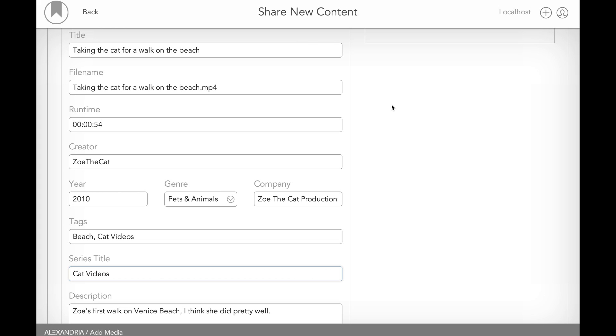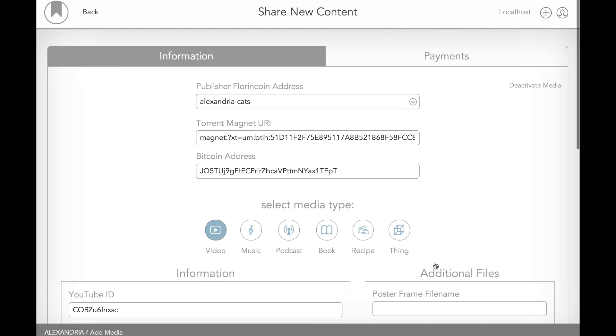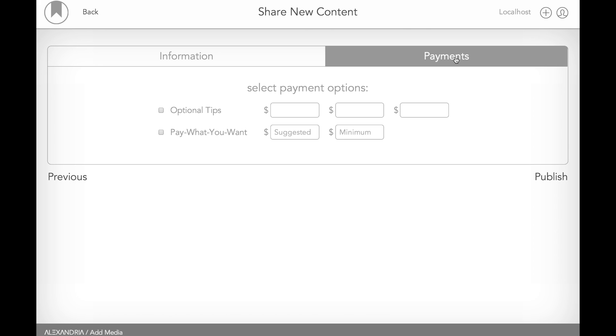So we're about finished filling out the descriptive information. Last thing I want to make sure is to put in a poster frame file name. If, again, you do have this video up on YouTube, it'll pull a poster frame from that. If you don't, you can actually export a PNG or a JPEG of a poster frame and put that in there.